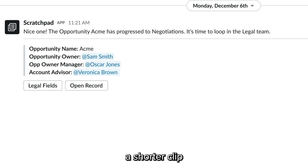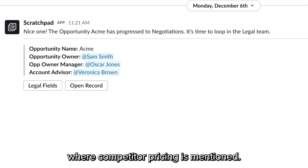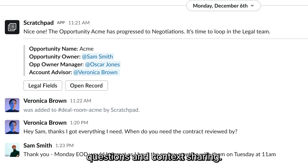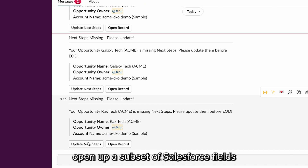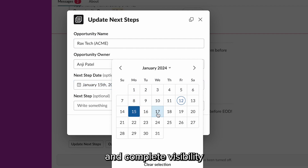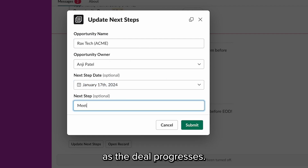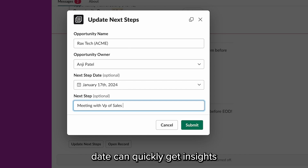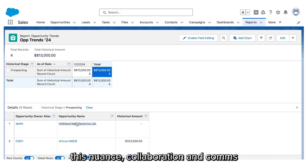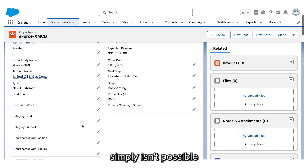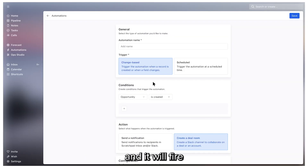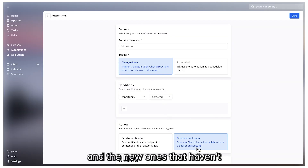The rep has manually added a shorter clip where competitor pricing is mentioned. Automated notifications are coming through, and these act as prompts for further collaboration, questions, and context sharing. Action buttons open up a subset of Salesforce fields and make it fast to update Salesforce from anywhere. There's a timeline and complete visibility as the deal progresses. Anyone joining the channel at a later date can quickly get insights about what has happened and who knows what. This nuanced collaboration and communication simply isn't possible just by looking at a Salesforce record or dashboard.